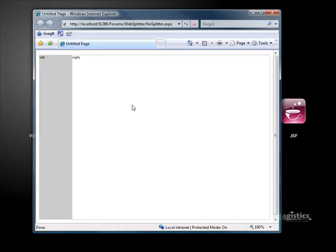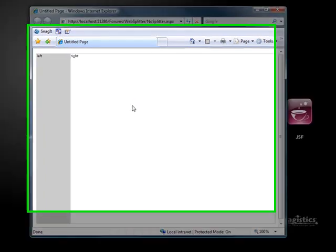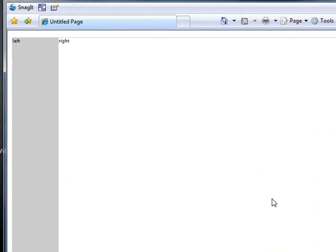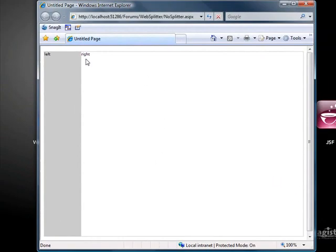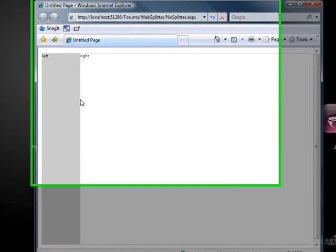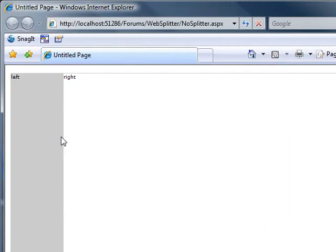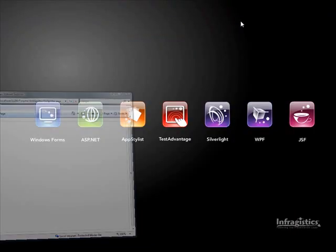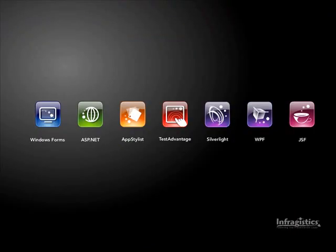So this is the web splitter, and you might see something like this often in help files or maybe the MSDN documentation where maybe you have a tree coming down on the left-hand side and over on the right-hand side, you have the content that will be pulled up. Some people don't want to have the splitter available, and if you notice, even if I try to hover over this, there's no splitter bar at all visible. So let me show you how to put that together.